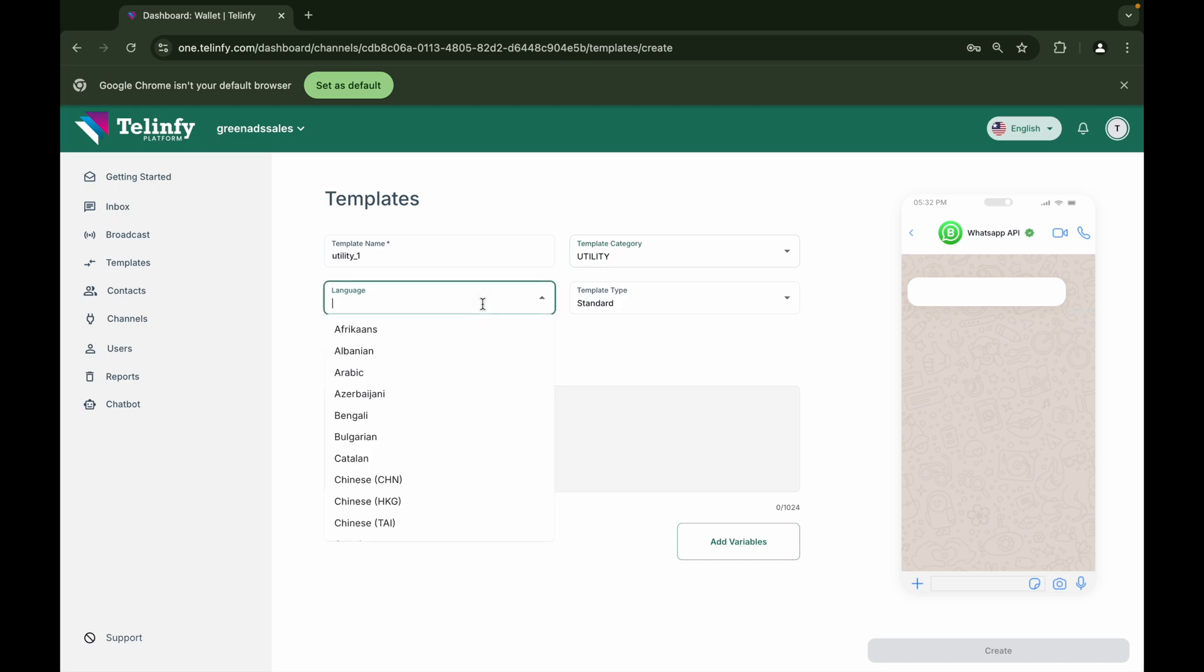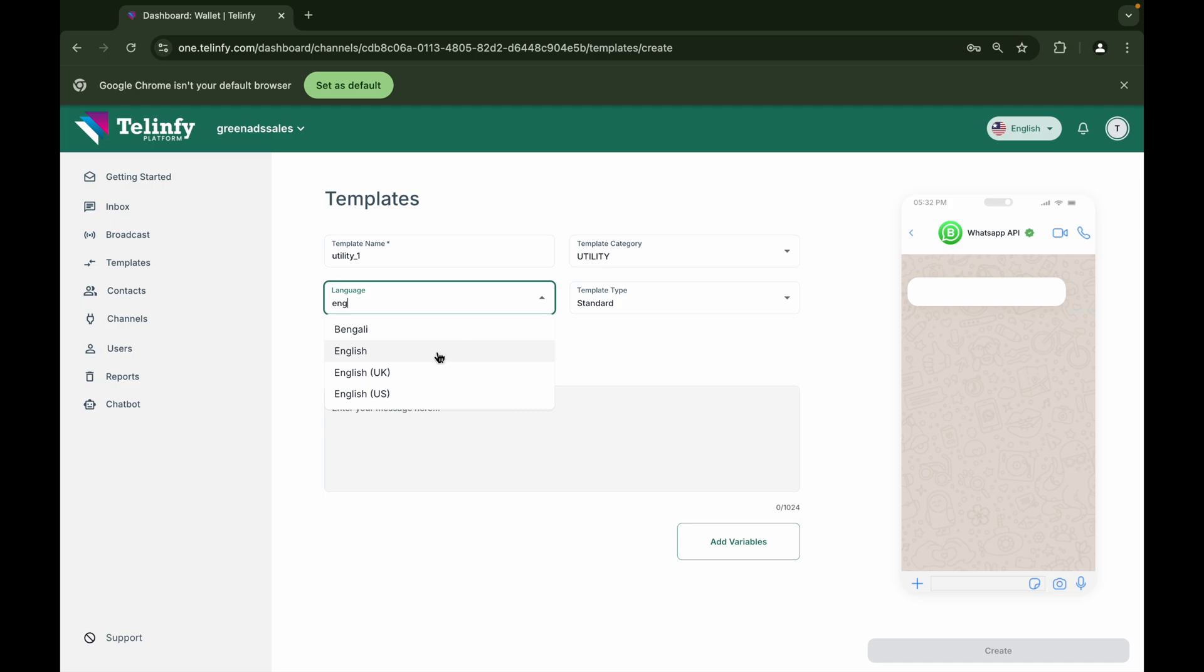From the language option, you can select the language you want to approve the template in. If there is multilingual content, please select a language other than English while sending the approval.